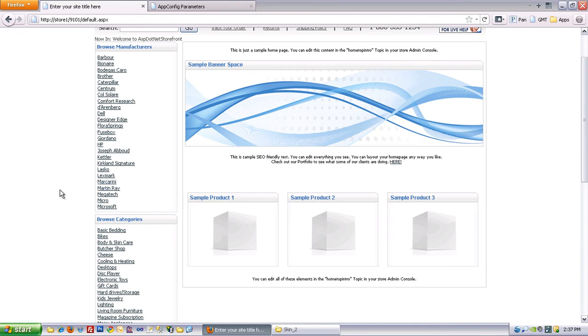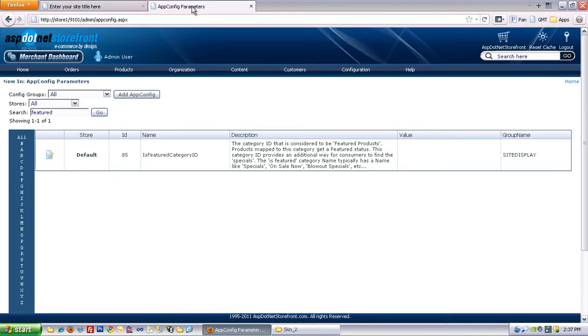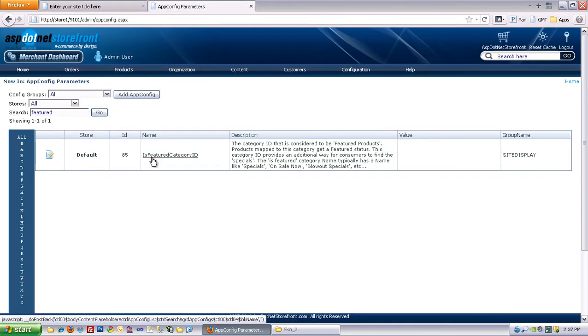And you can actually add featured products down below that with an app config parameter called is featured category ID.